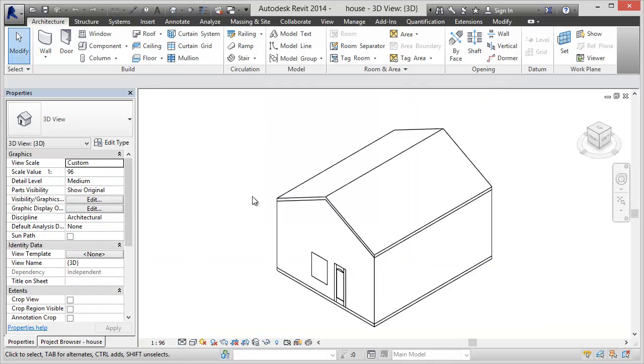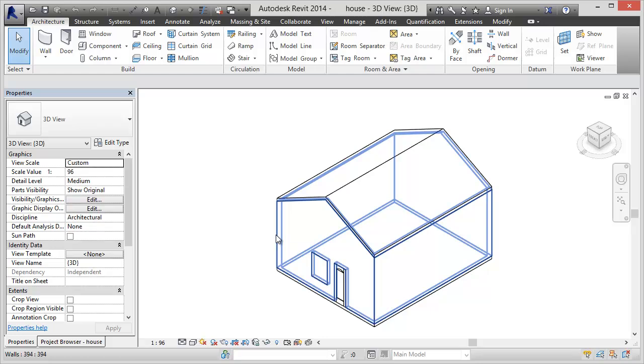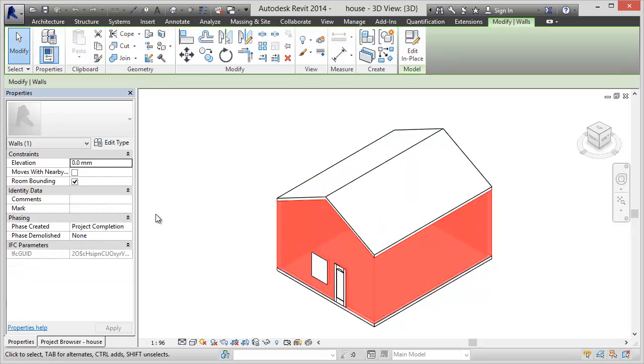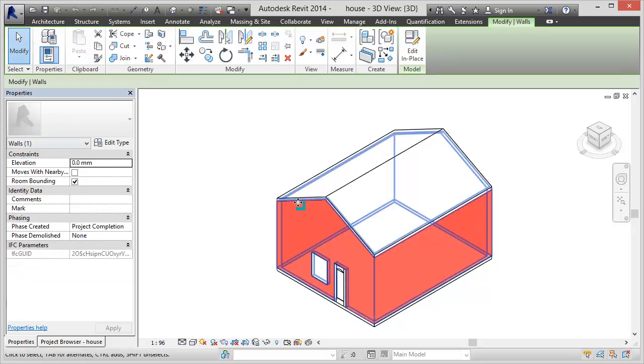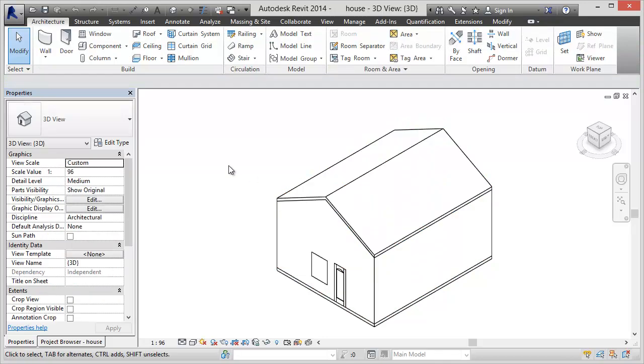If we flip back over to our 3D view, there you have it. Revit has walls and doors and windows now. So anyway, I thought that was pretty neat and just wanted to show you something new from SketchUp 2014.